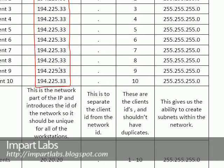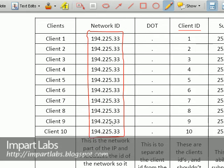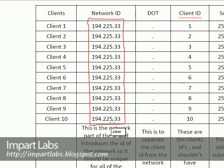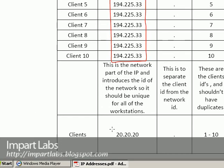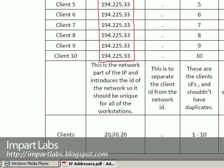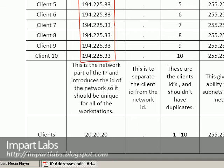You could even use the IP address 20.20.20 and finally dots with client IDs 1 to 10. So the network ID should be completely unique and the same for every single client that you're going to configure the IP address.